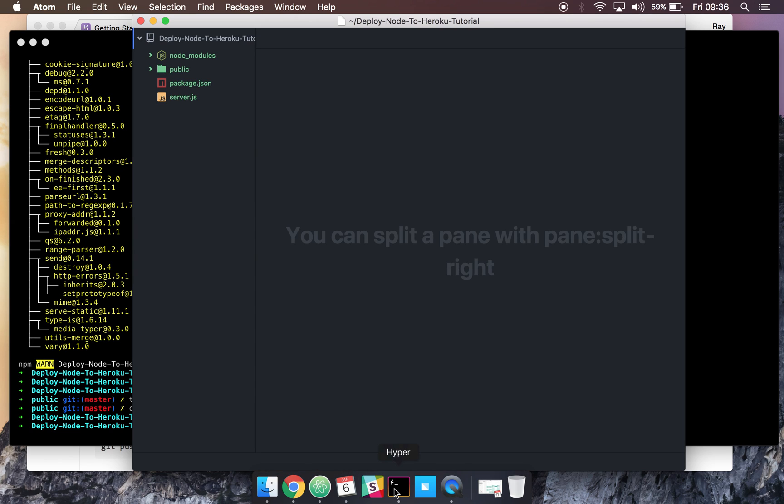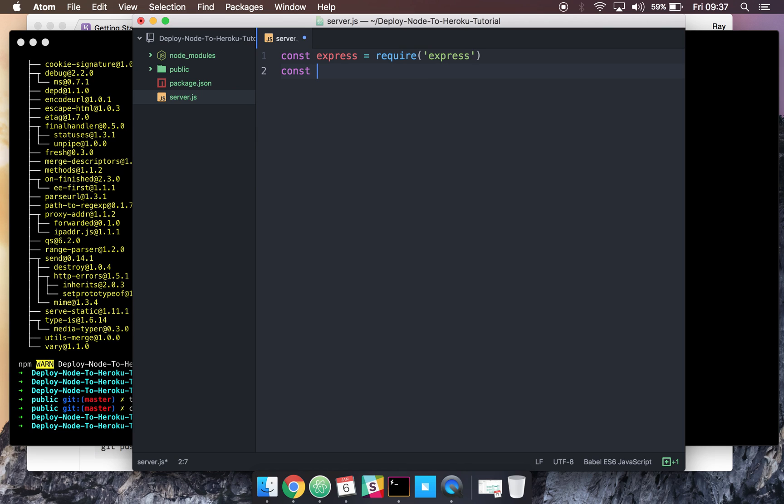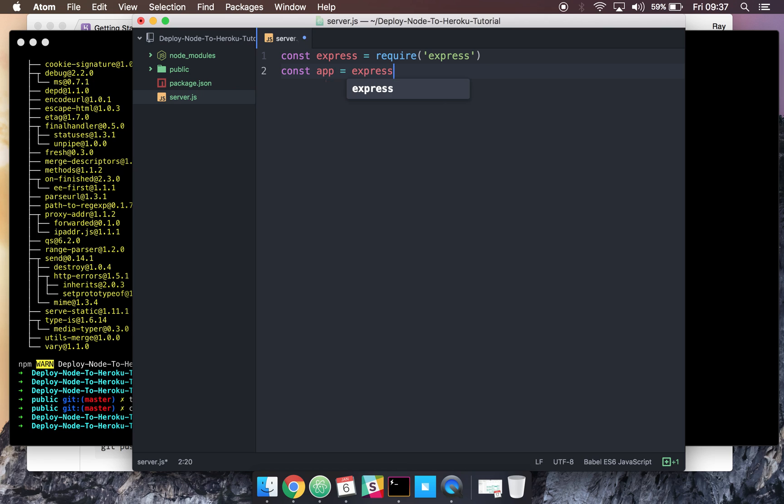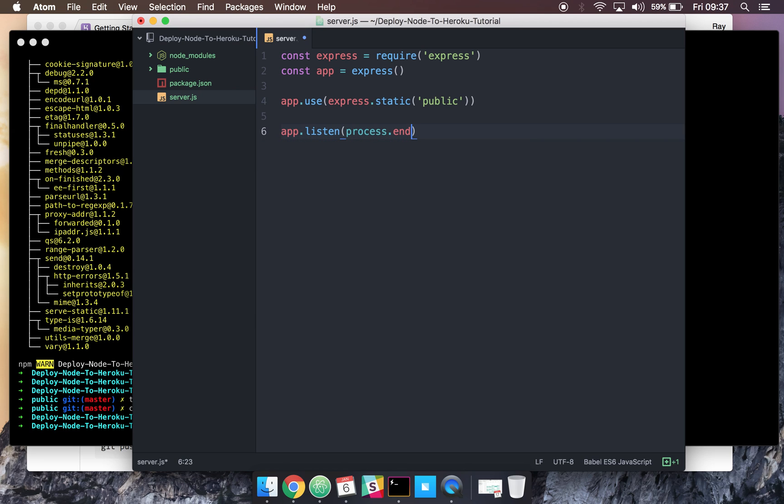So now that we've got everything installed, we can set up a very basic Express app. Let's require express first of all, set up an Express server and assign it to a variable called app. Let's tell express to use our public folder for our static files.